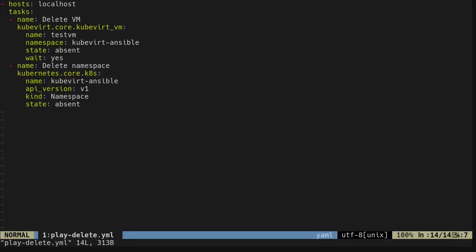You can see this playbook is using the Kubevirt VM module again, this time setting the state of the virtual machine to absent. After deleting the VM, we are also going to delete the namespace we created earlier. For this, we are using the K8S module of the Kubernetes core collection. Here, we are also setting the state of the namespace to absent.